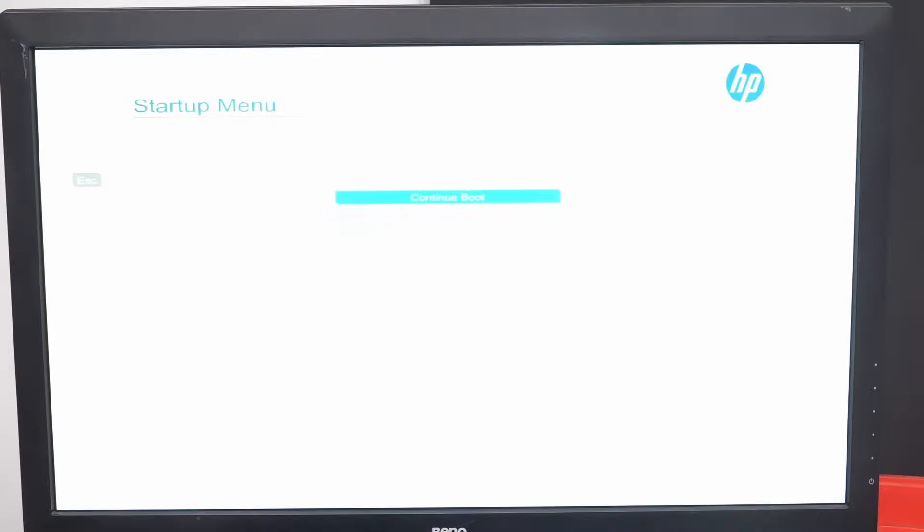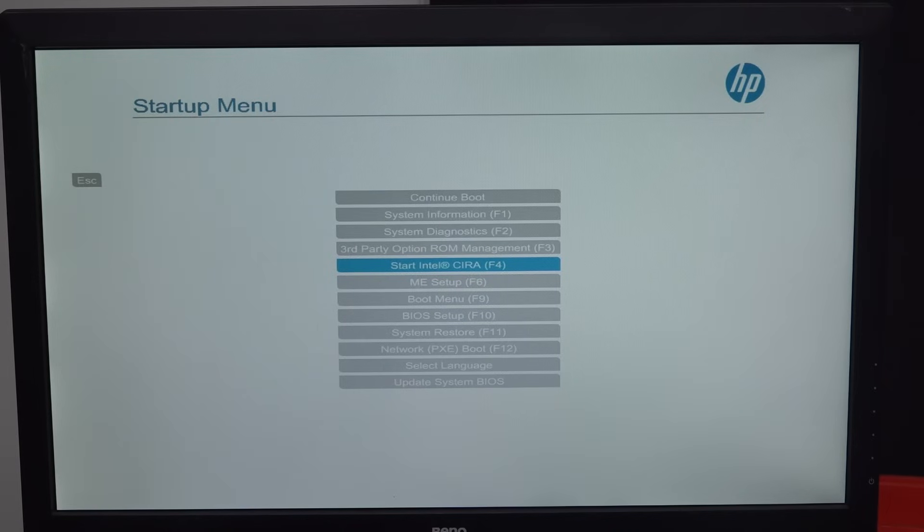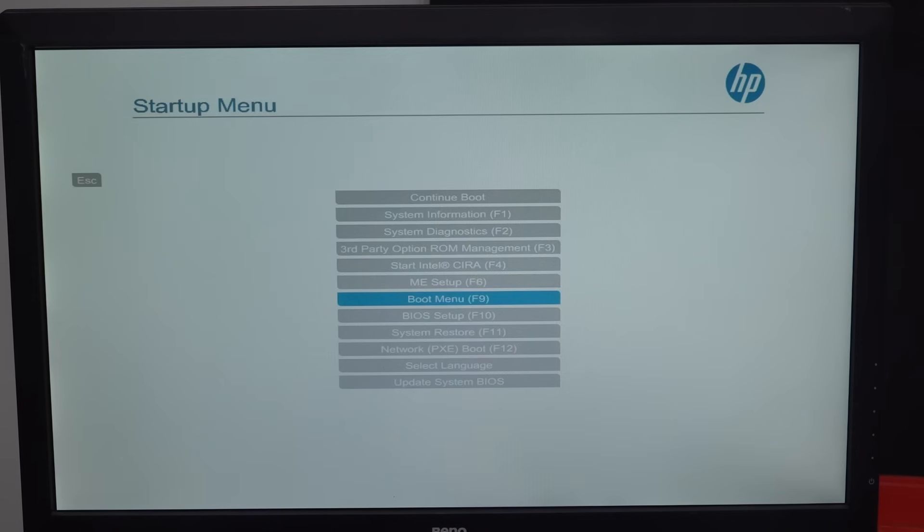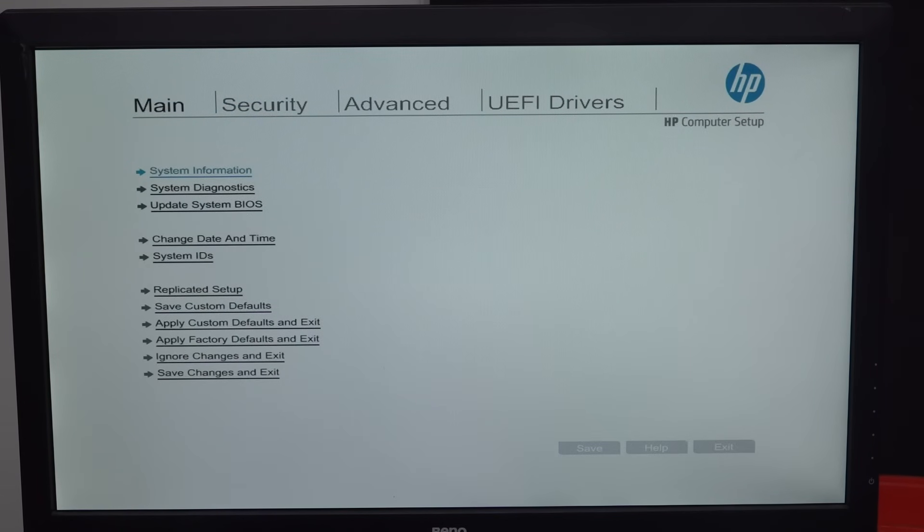What's Intel Sura? No idea. Have to Google that one. ME setup? Don't know what that is. I don't know. Bias. Old-fashioned bias setup. That's what I want.